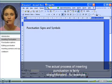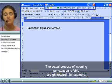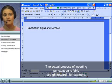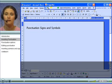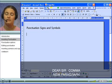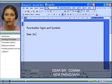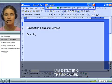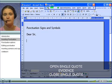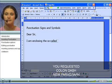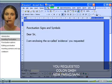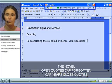The actual process of inserting punctuation is fairly straightforward. For example: New Paragraph, Dear Sir. New Paragraph, I am enclosing the so-called open single quote, evidence, close single quote, you requested, colon, dash. New paragraph, The novel,